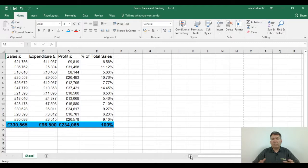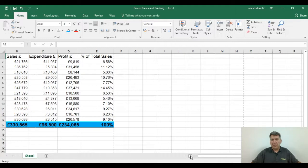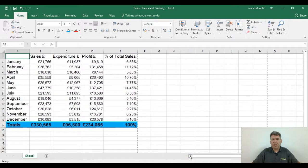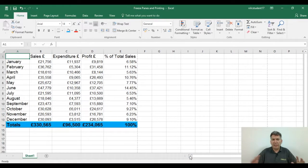This is what freeze panes can do — it can help you hold your headings in place. I'm going to teach you the golden rules of freeze panes, and then you can see how it works. There are golden rules because freeze panes can be used in three different ways.